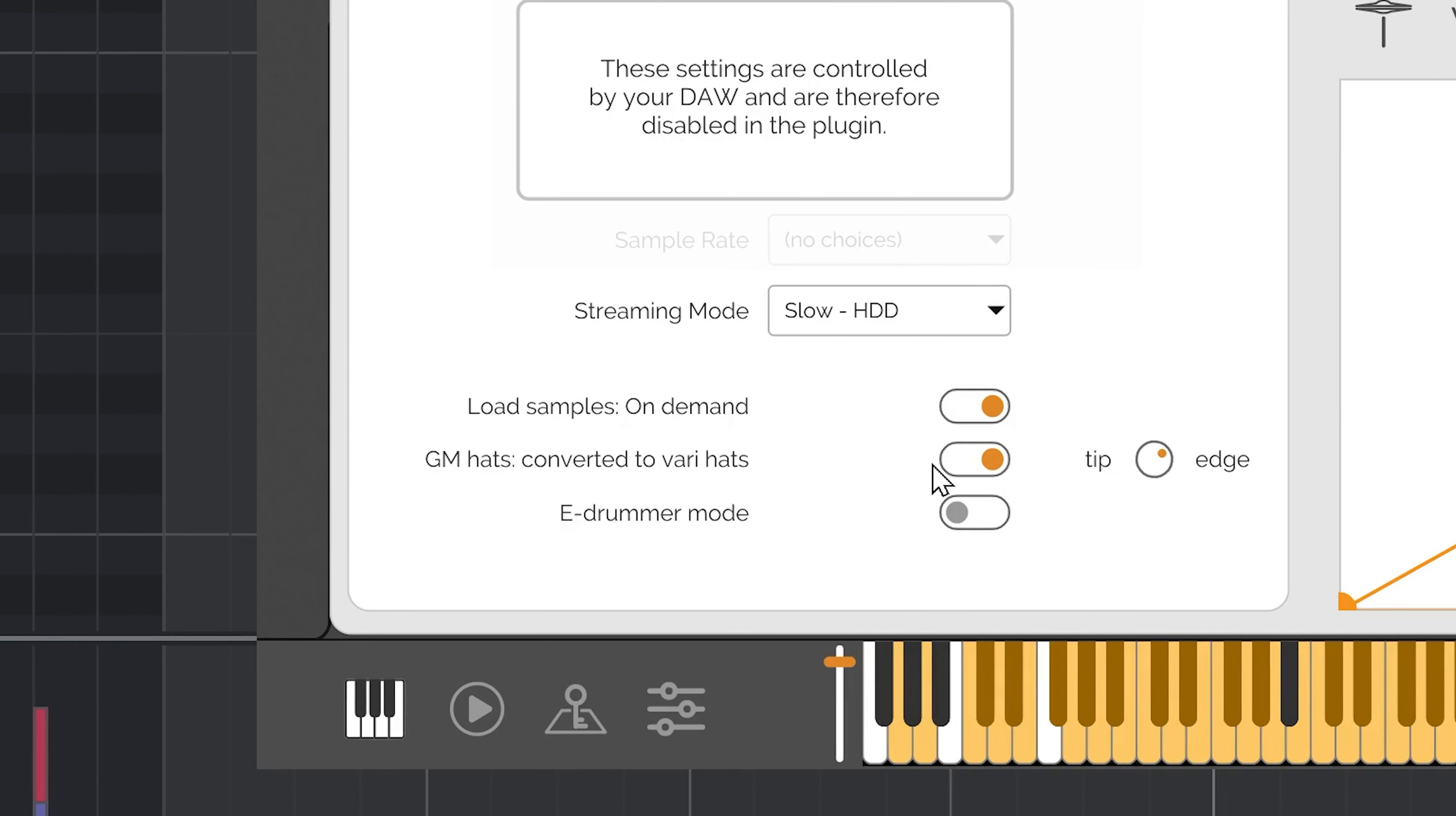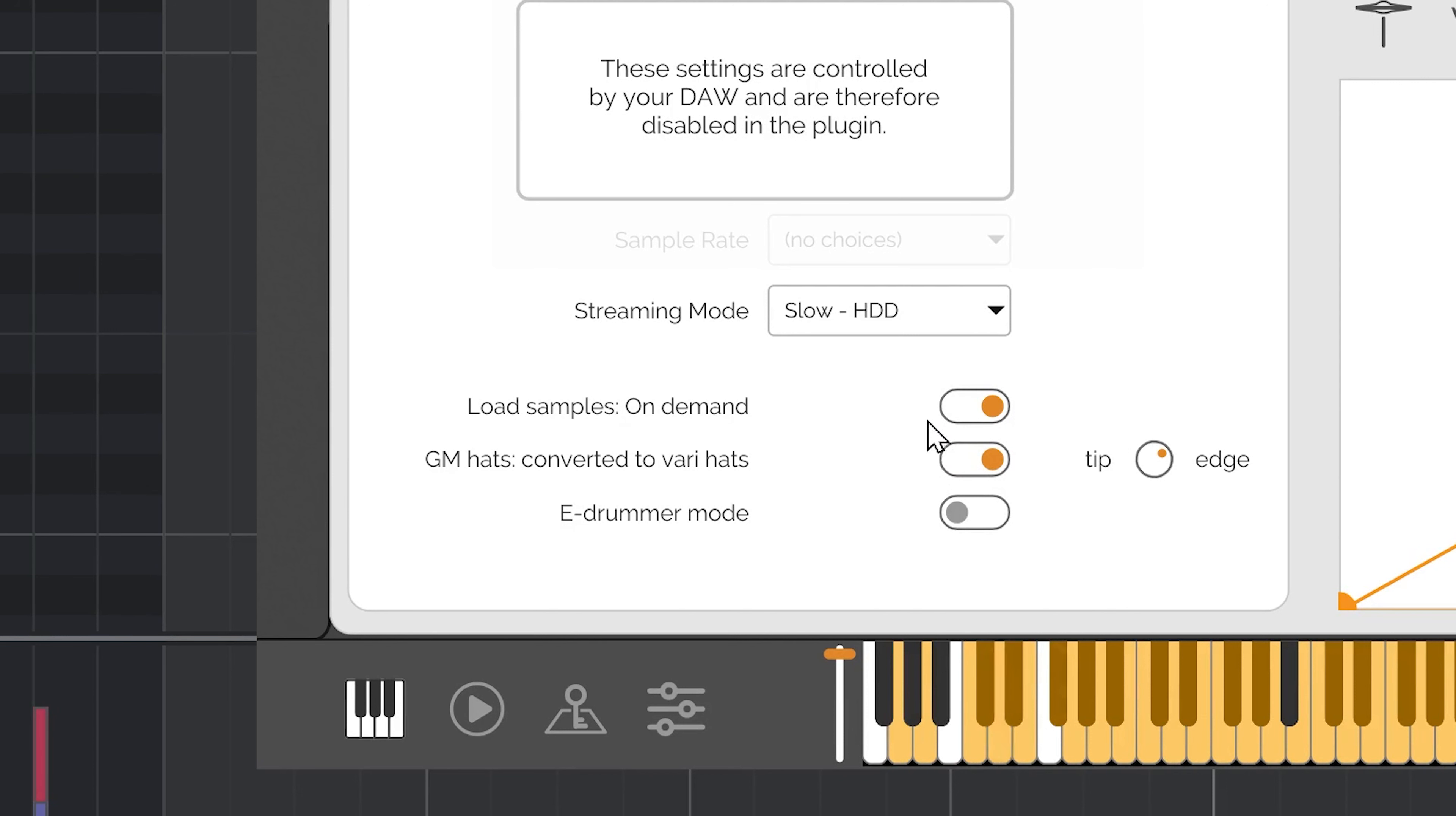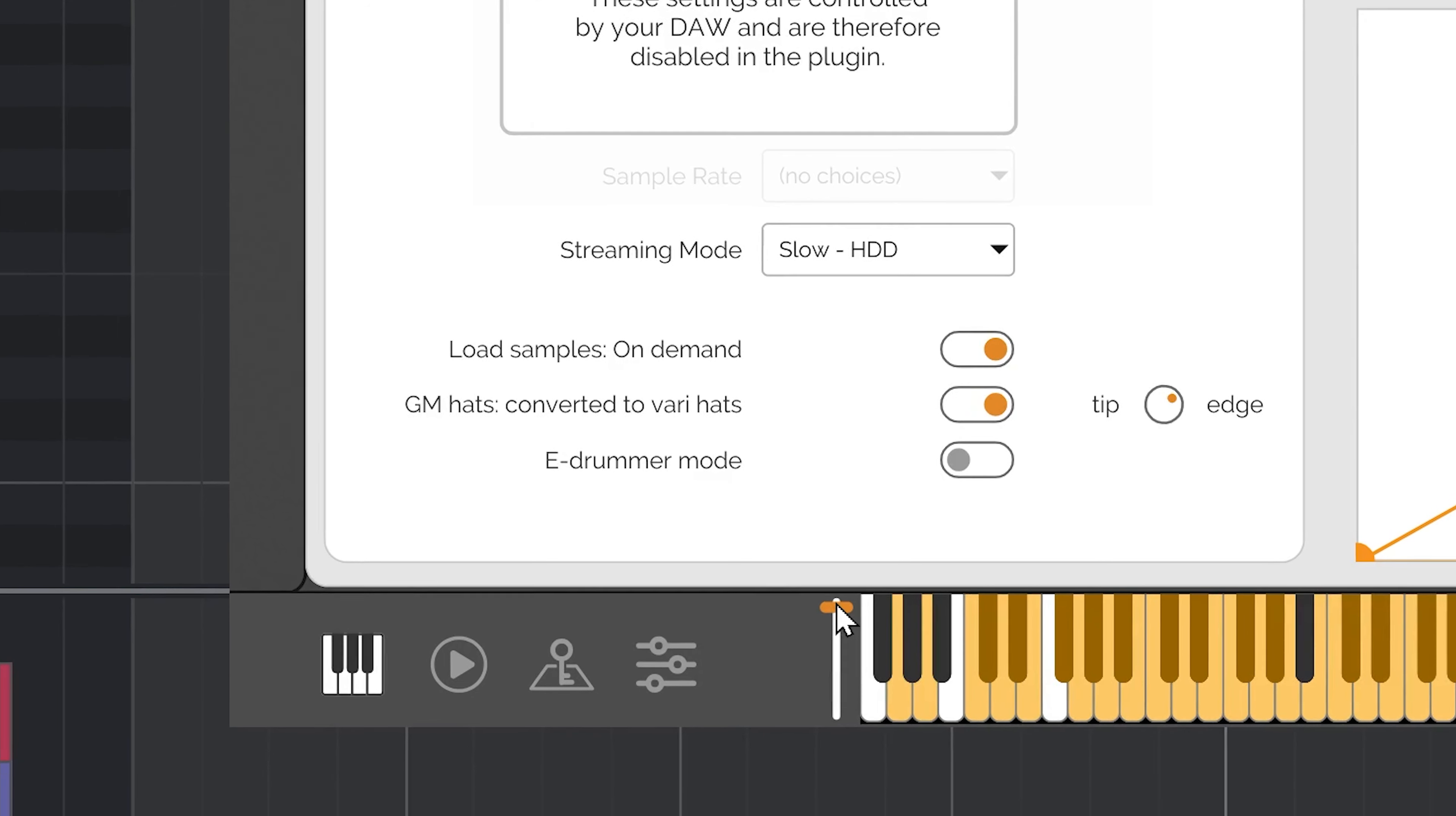The closed and open hats will play as expected without further user interaction. But now, you can alter how closed or open the hats are using CC4.